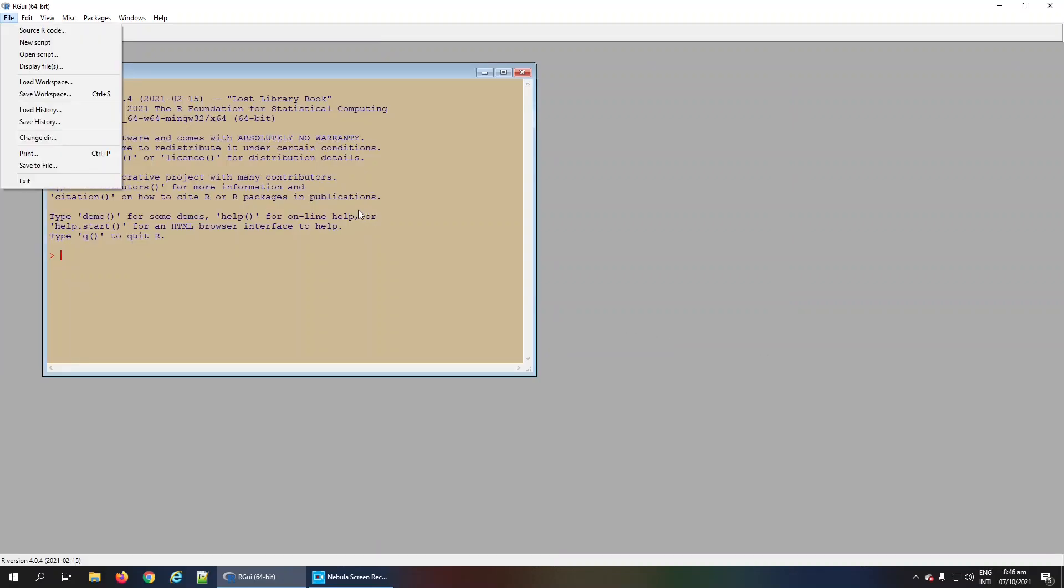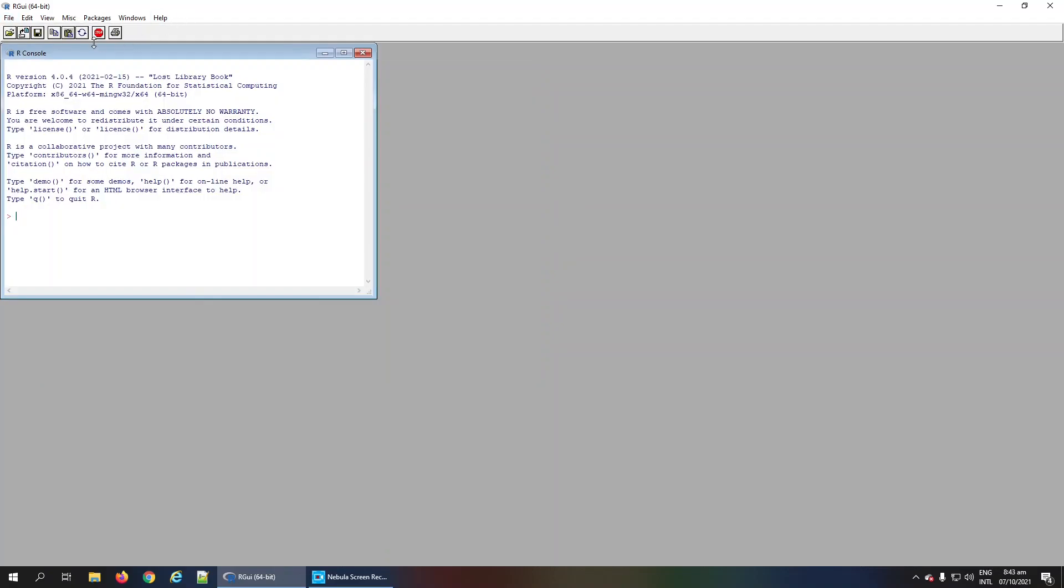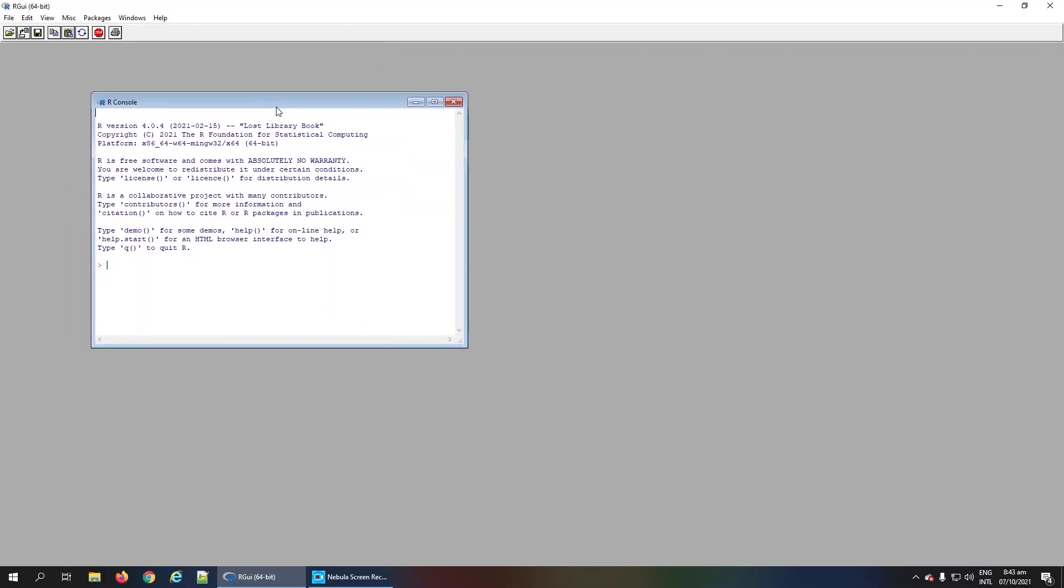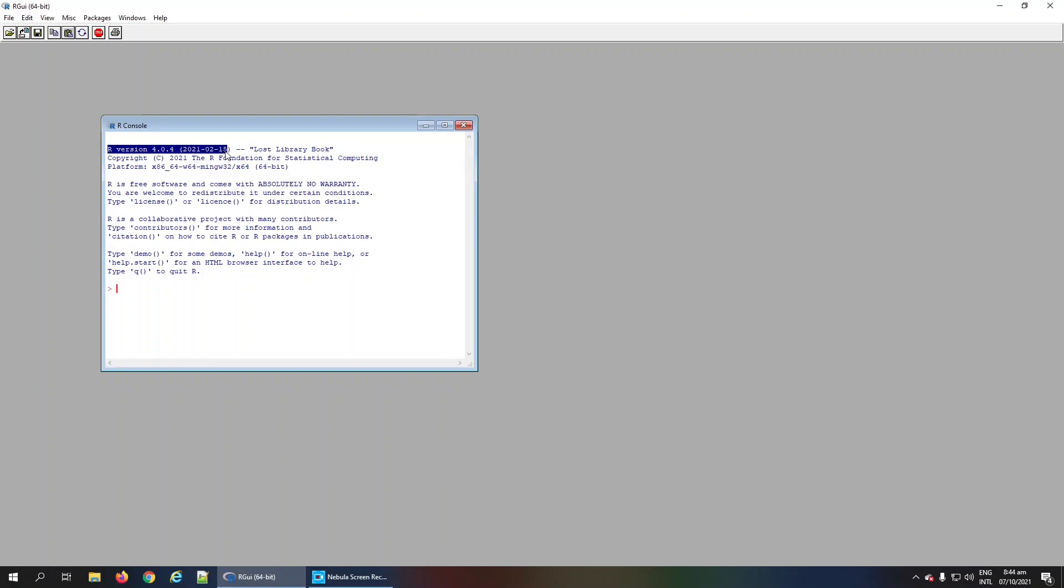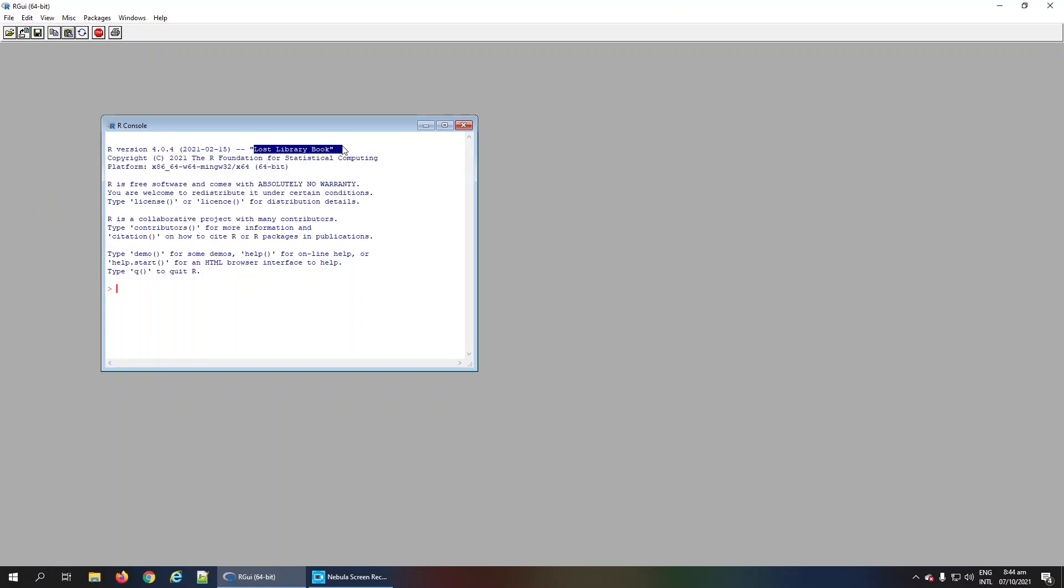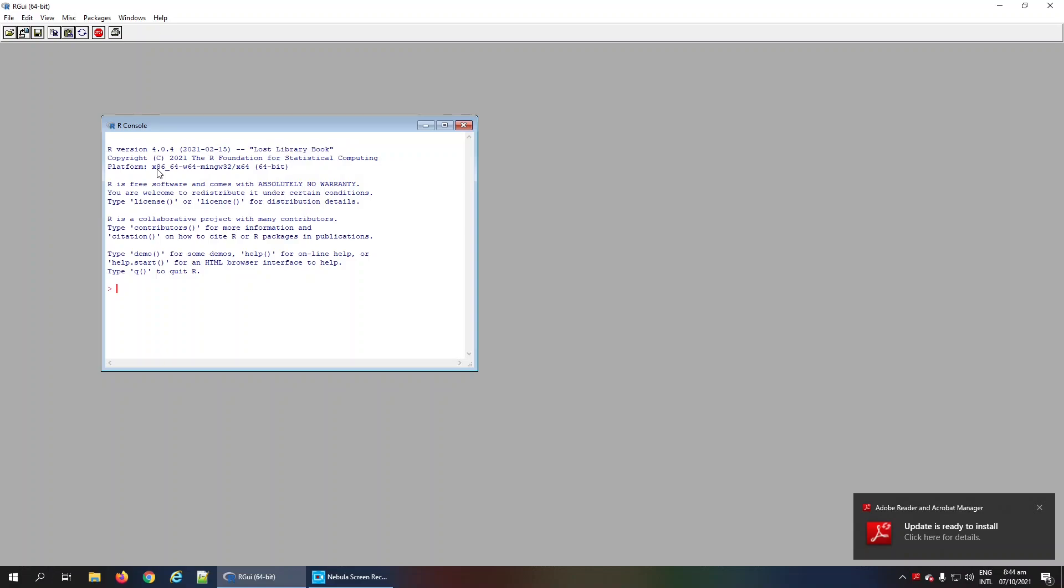Dear students, this is a basic introduction to the R graphical user interface. This interface has several parts. For example, this is the console area where you can type R commands. Within this area, you will see the R version, its official name, and at what path or platform it is installed.